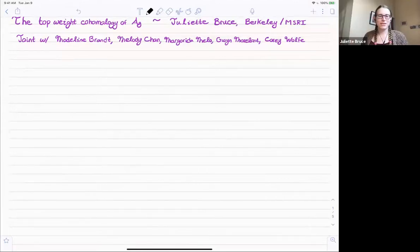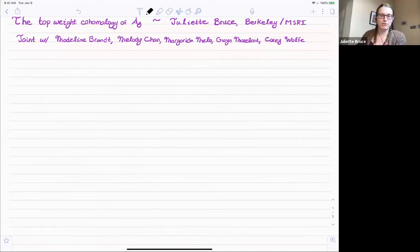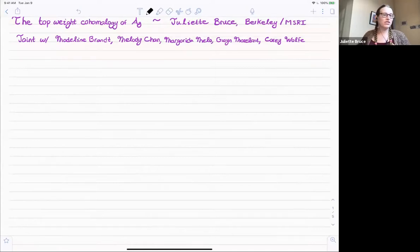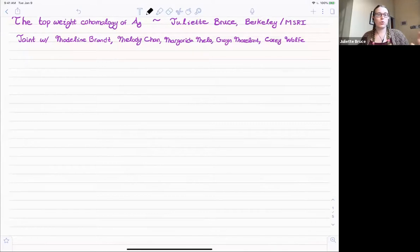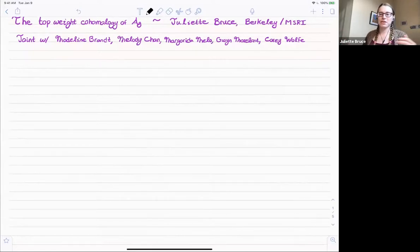Thank you so much for the introduction. As Ravi said, I'm Juliet Brooks, and I'm a new postdoc at the University of California, Berkeley, but for the year I am also in residence at MSRI. Today I'm going to talk about top weight cohomology of the moduli space of abelian varieties. This is all joint work with Madeline Brandt, Melody Chan, Margarita Mello, Gwen Moreland, and Corey Wolf, and all began at the Women in Algebraic Geometry Workshop at ICERM.